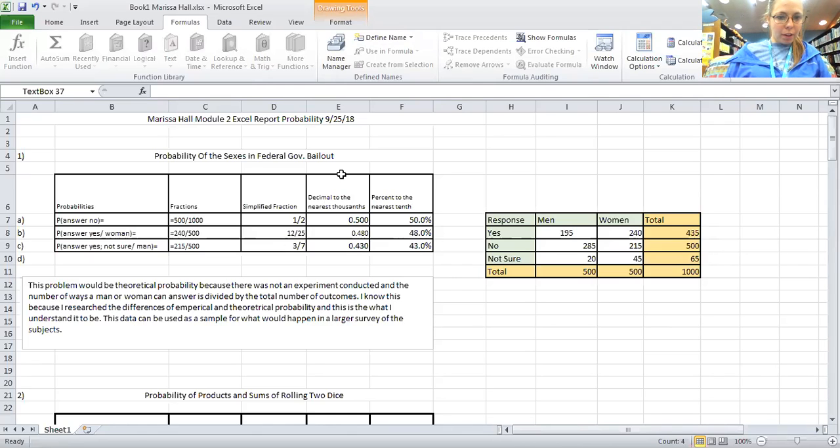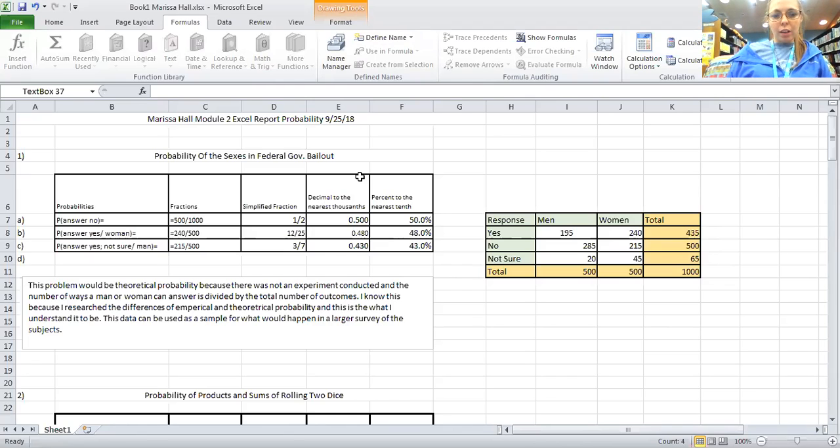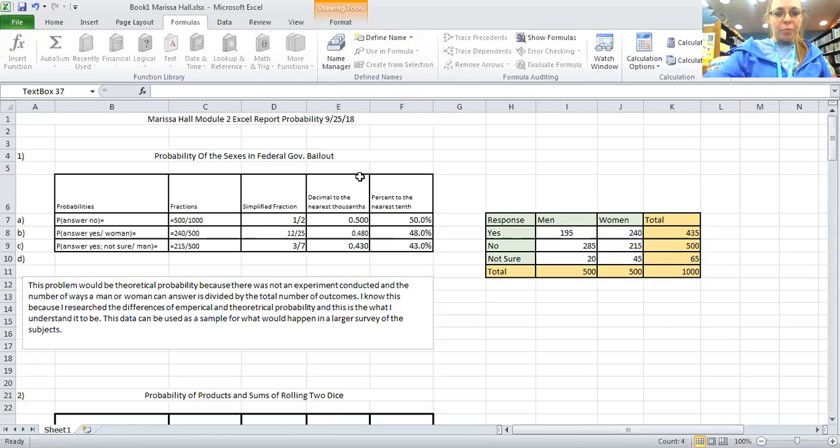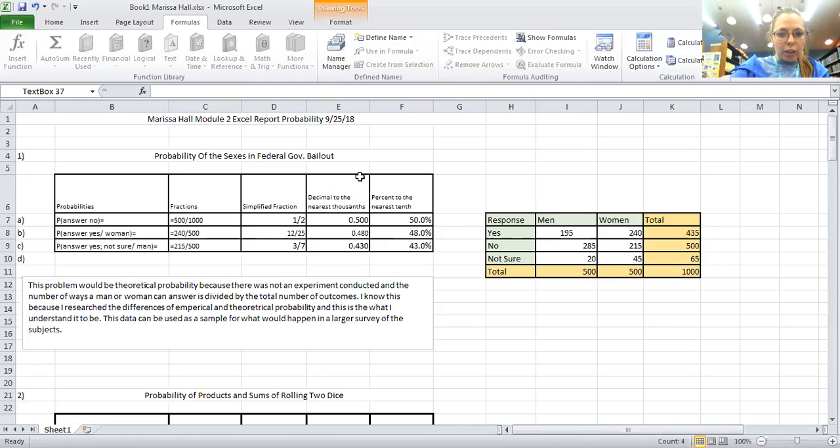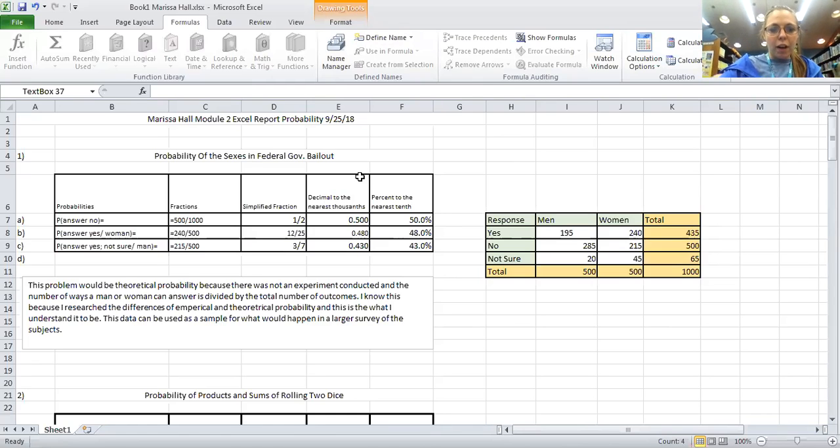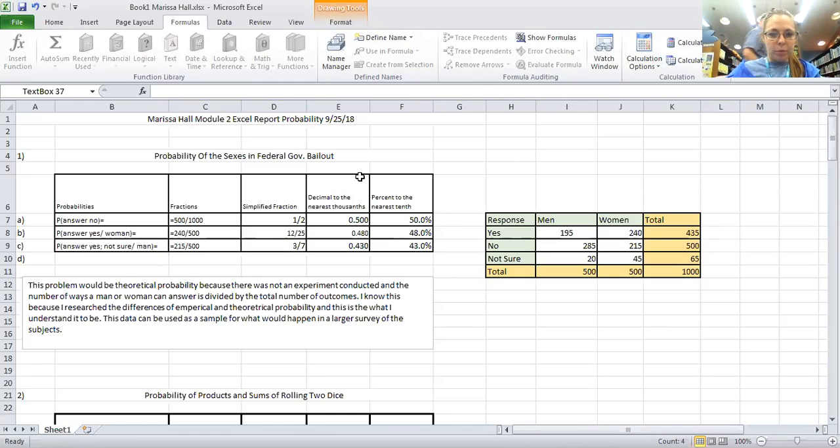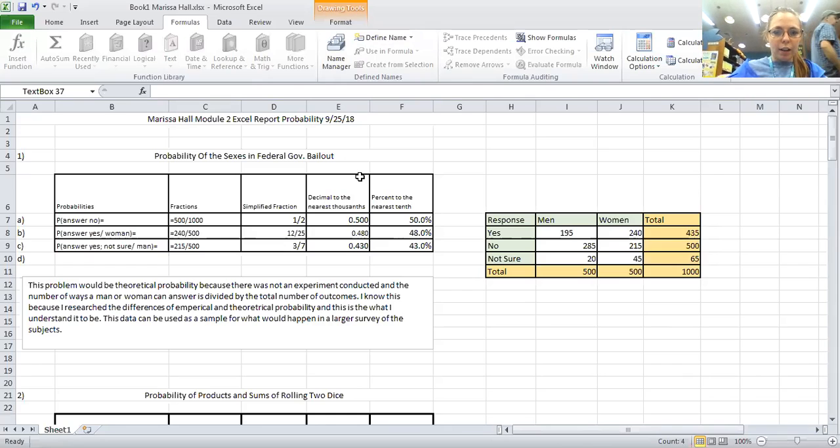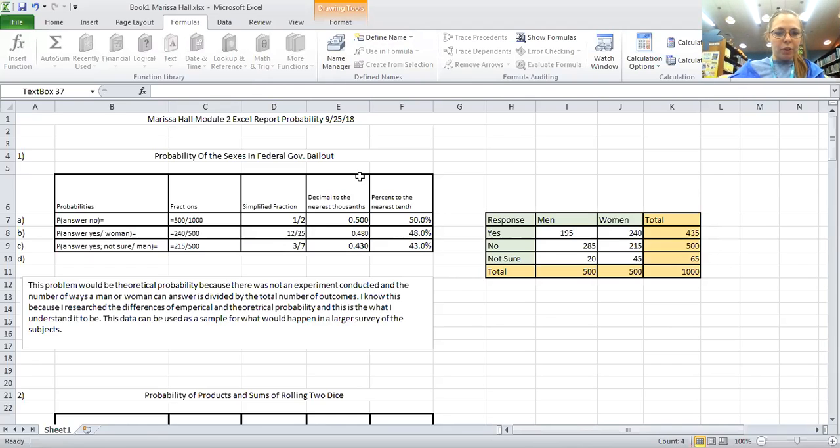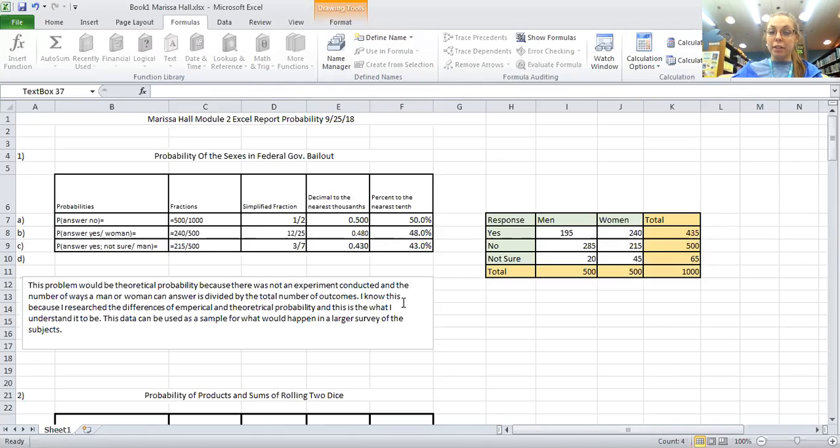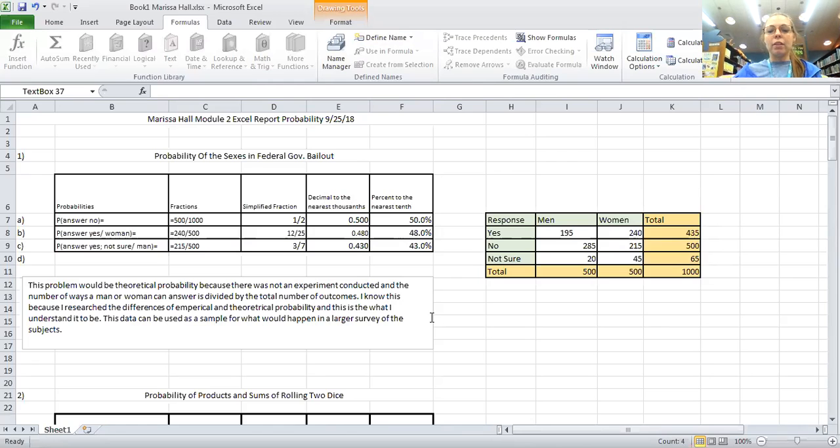Number one, this would be a theoretical probability question because there was not an experiment conducted and the number of ways a man or woman can answer is divided by the total number of outcomes. I know this because I have researched the differences of empirical and theoretical probability and this is what I understand it to be. This data can be used as a sample for what would happen in a larger survey of the subjects.